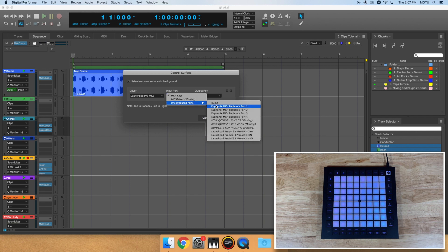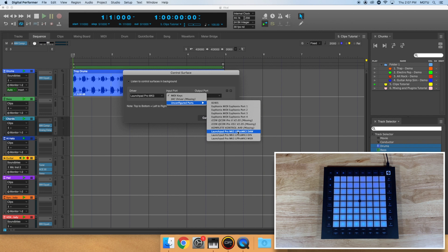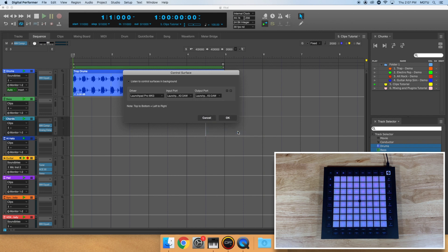If you're on Mac, you'll need to go to Unconfigured Ports, then select your product. Once chosen, the output port should automatically populate. When you're done, click OK.